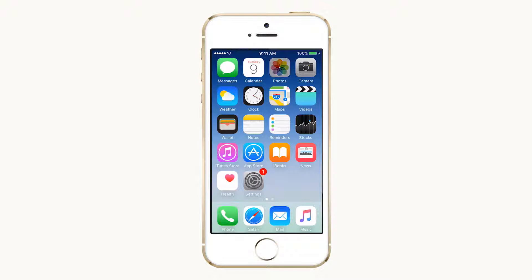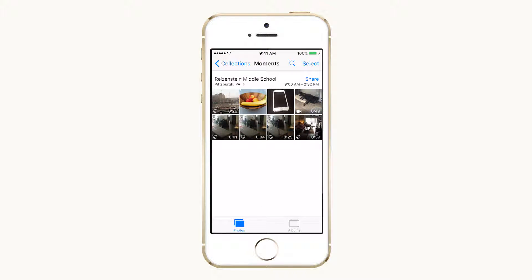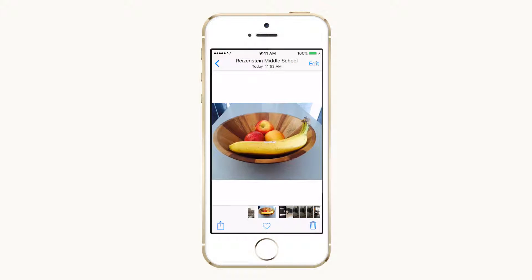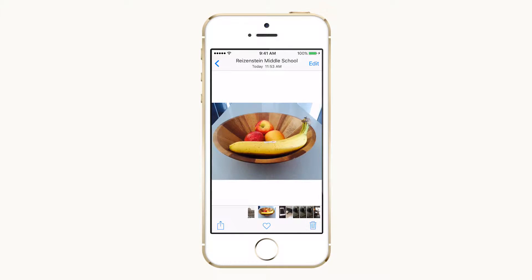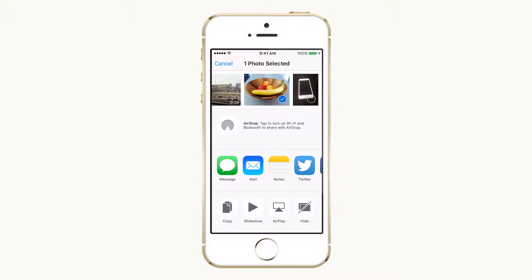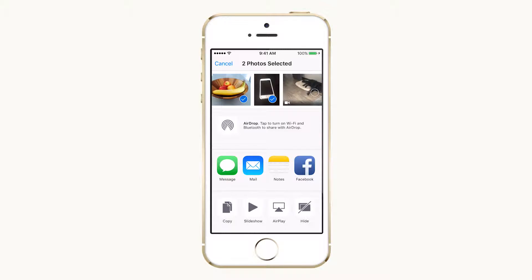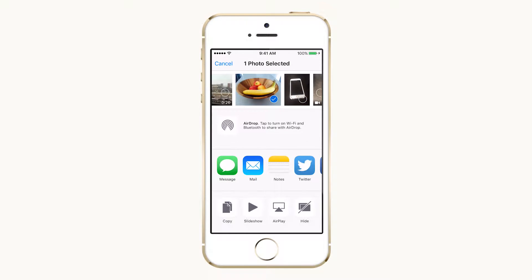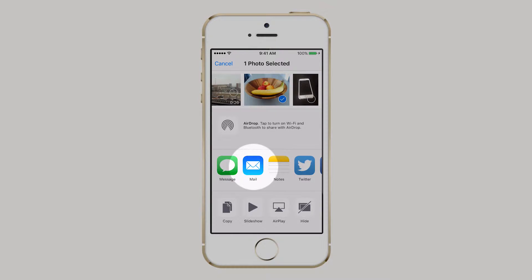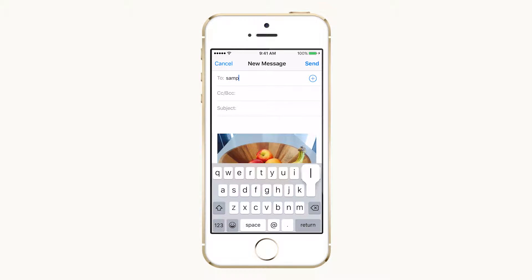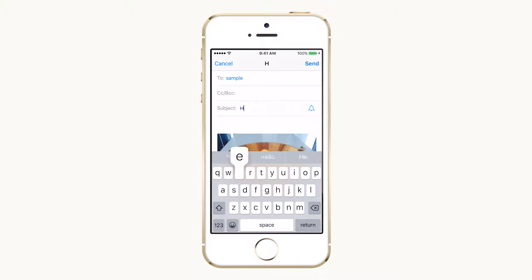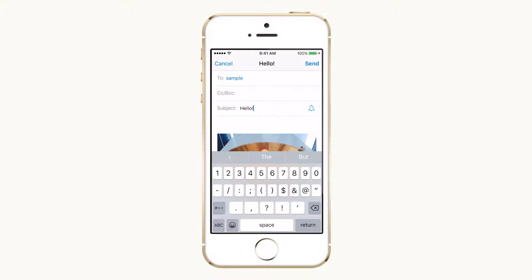The first way is from the Photos app. Select the photo and tap the share icon on the lower left. From here you can select additional photos up to five, and when you're ready tap the mail icon. A new mail message with the photo or photos already attached will appear.